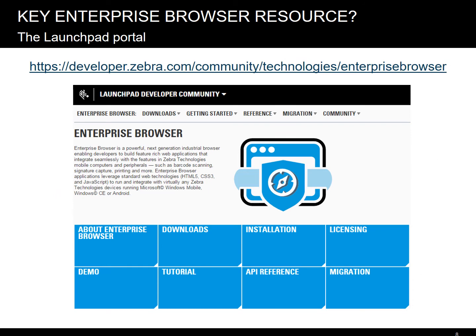And speaking of support, the key resource we will be referring to very often is the Launchpad Community Portal — you can see the URL on your screen. This is your hub for all things Enterprise Browser: tutorials, downloads, references, news, and your fellow colleagues on the forums, blogs, and QAs, sharing their experiences and solving the same problems that you do. So get connected right now. Membership is free.